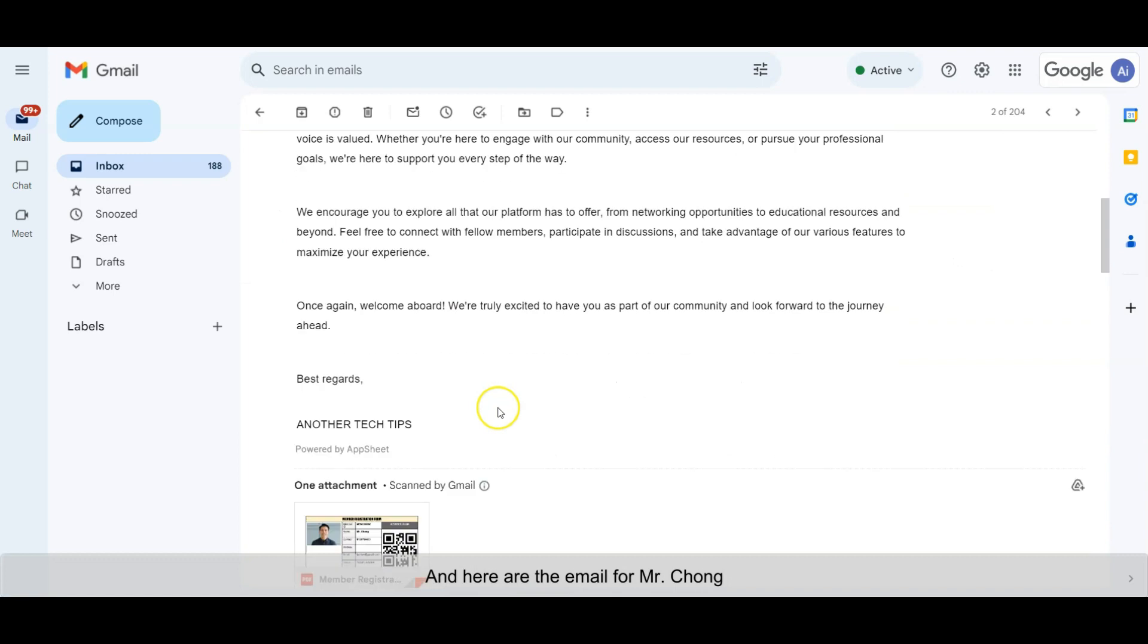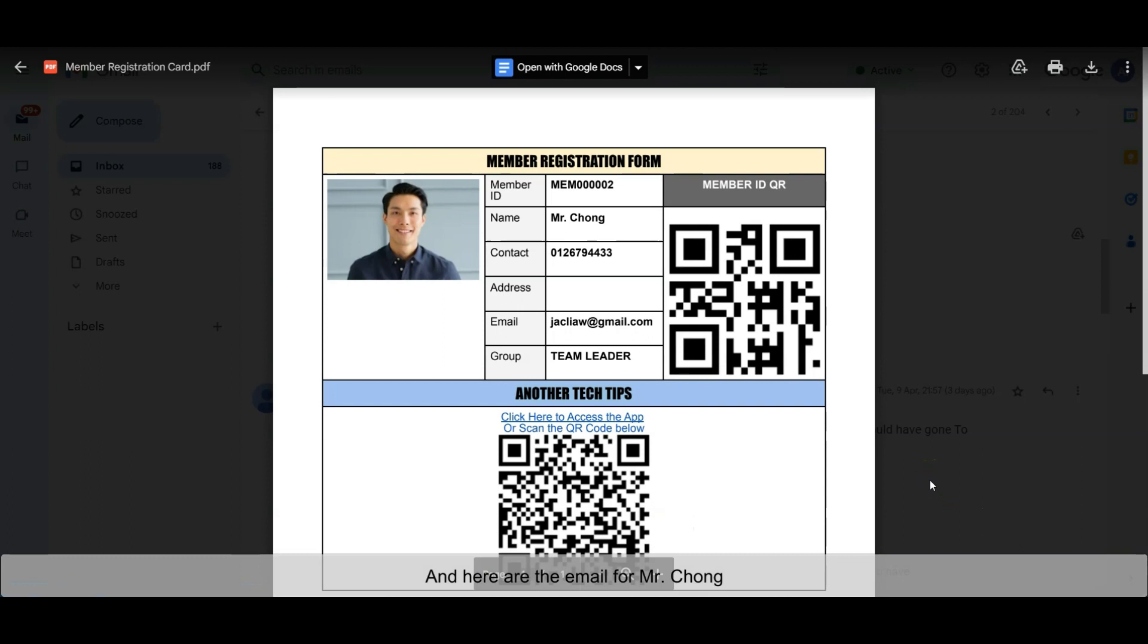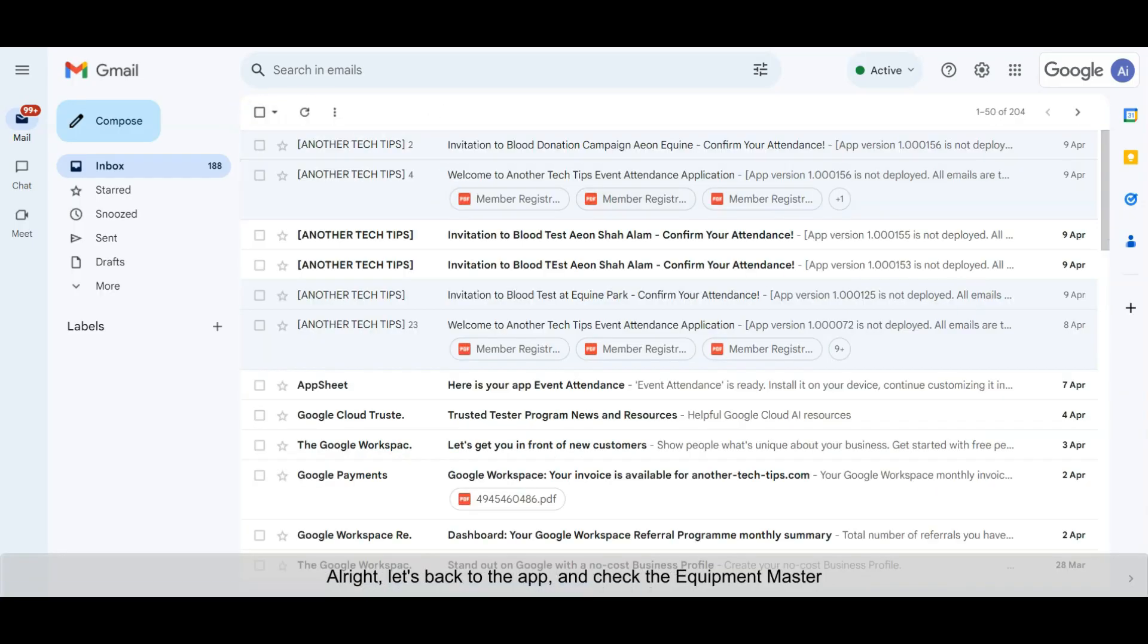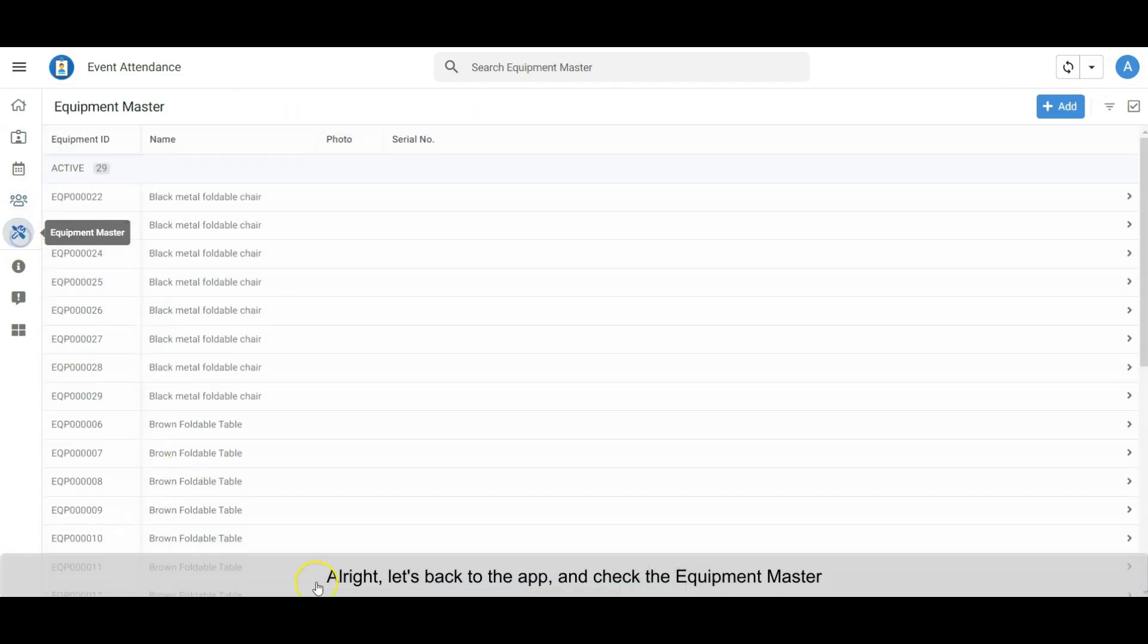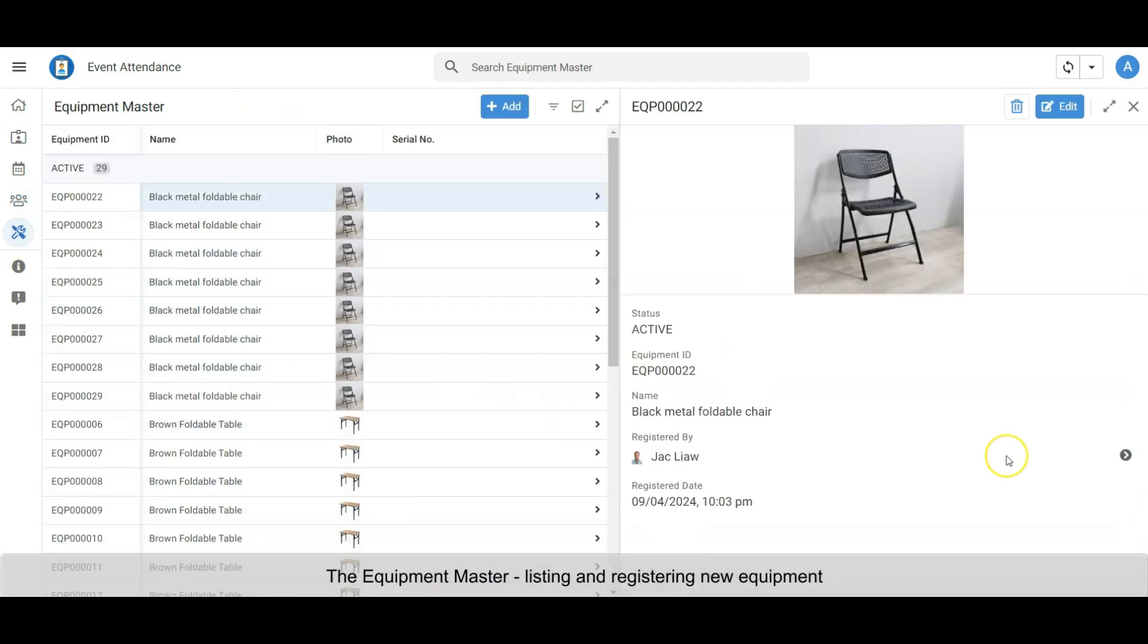And here are the emails for Mr. Chong. All right, let's go back to the app and check the Equipment Master. The Equipment Master lists and registers new equipment.